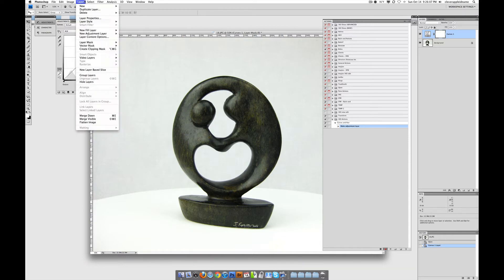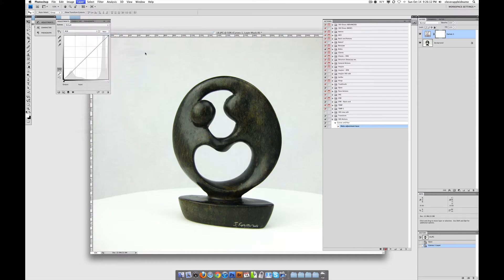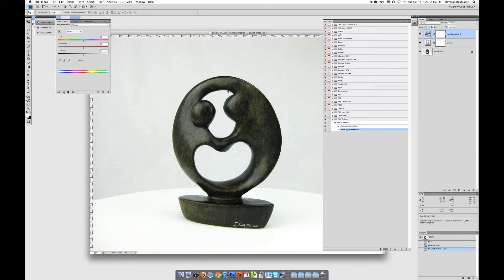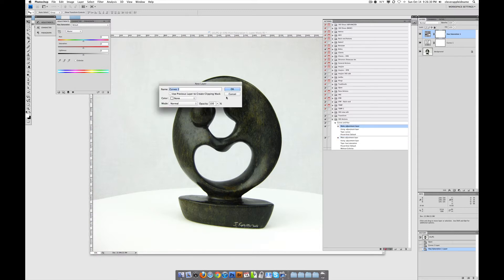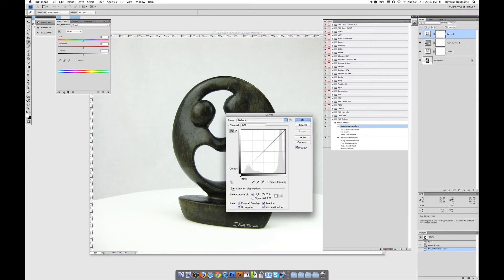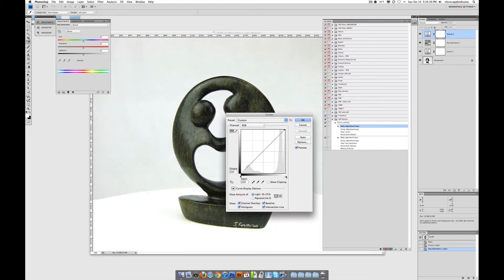We're going to go to Layer, then New Adjustment Layer again, and go to Hue and Saturation. Just click OK. Now stop recording — there's a little stop recording button here. Now we can go to each of these layers, click the little arrow next to it to make it drop down, and if we double-click the text inside, it'll make a little popup come up. Click OK and you'll be able to actually adjust what you recorded in Photoshop.